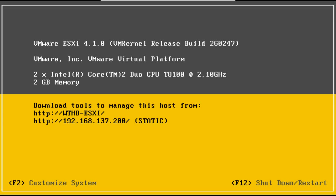In the next tutorial, I'll show you how to manage this server using the vSphere client and how to install the vSphere client. So that's it for this tutorial and look out for more coming soon.